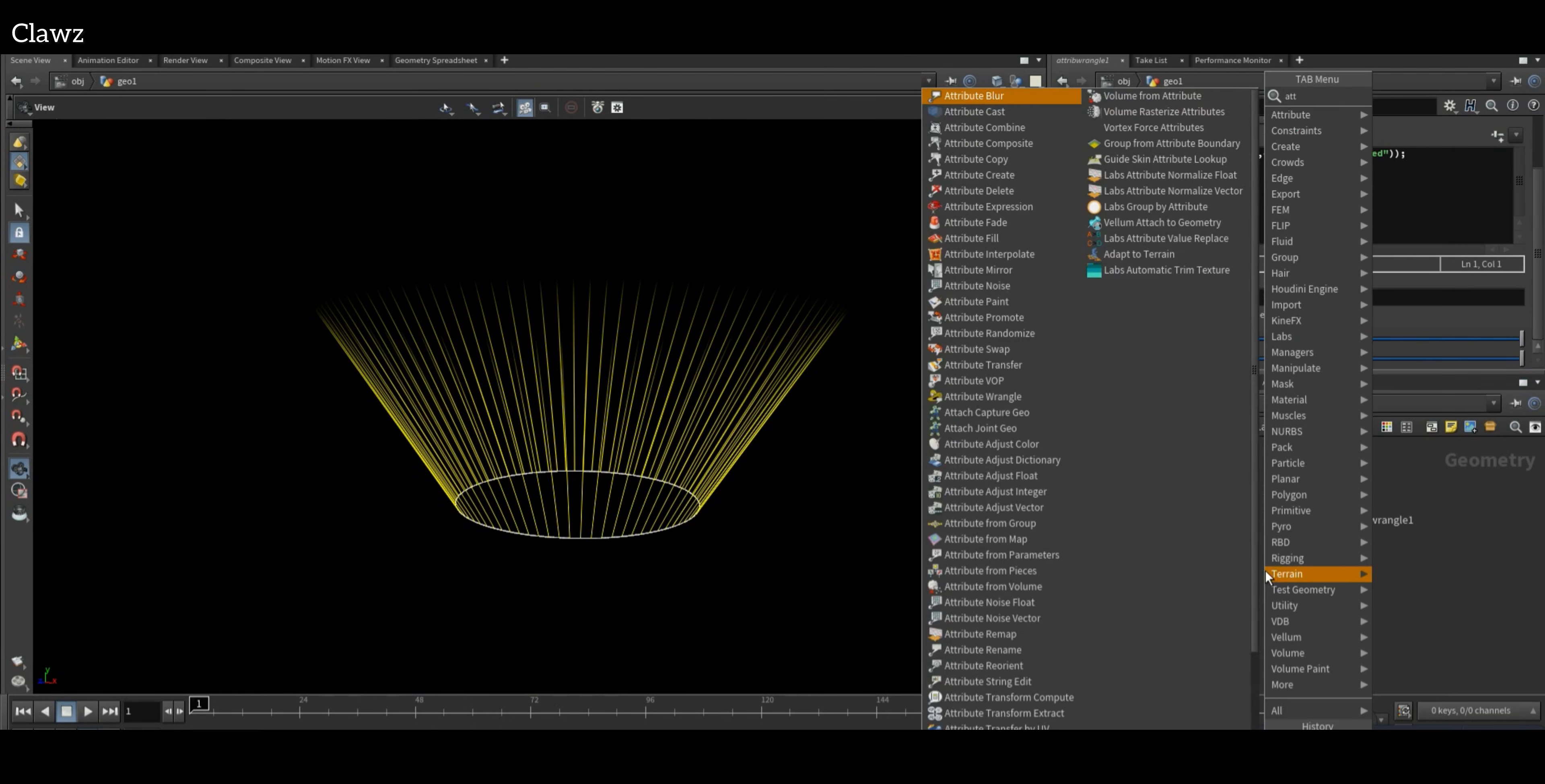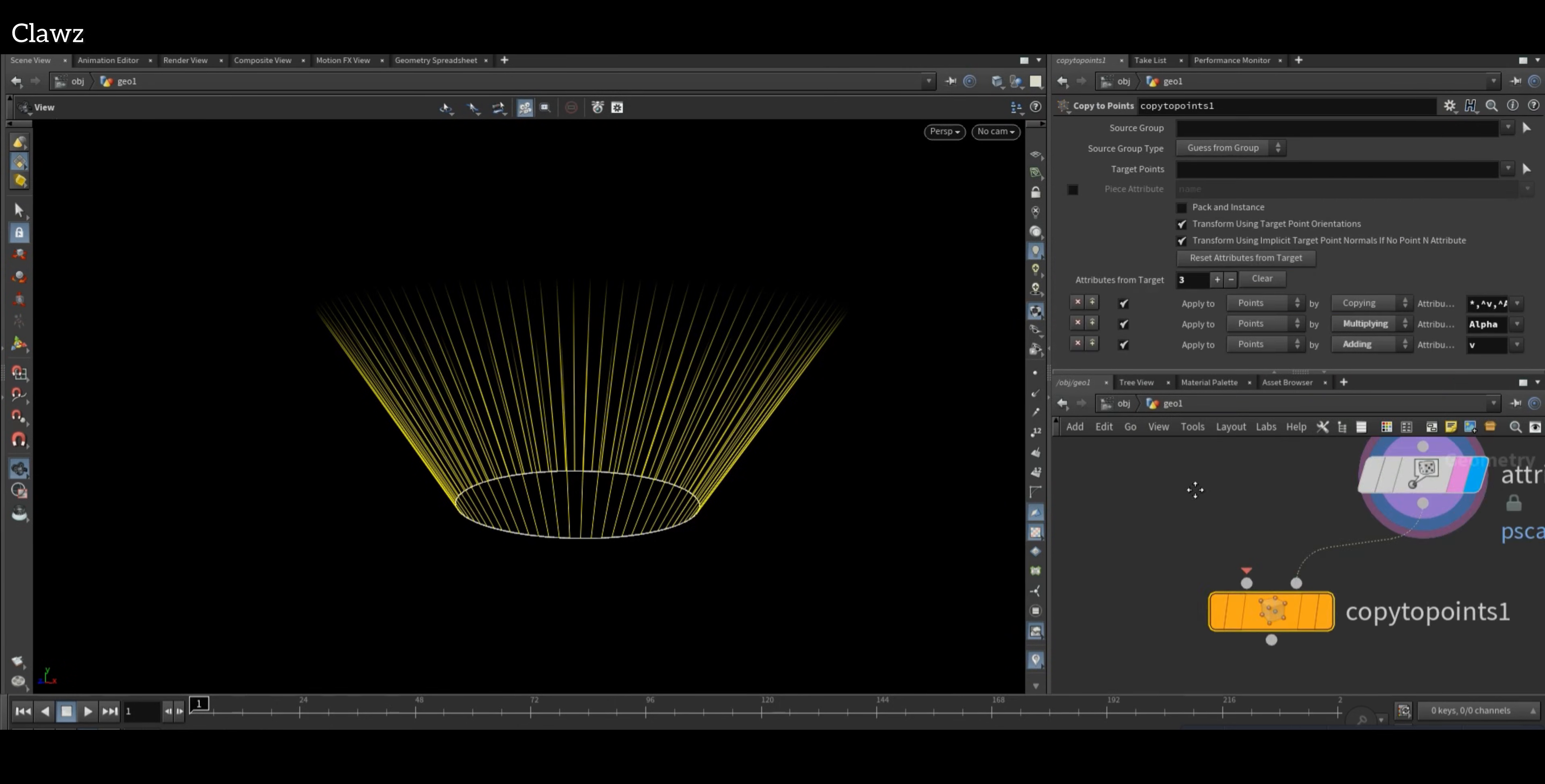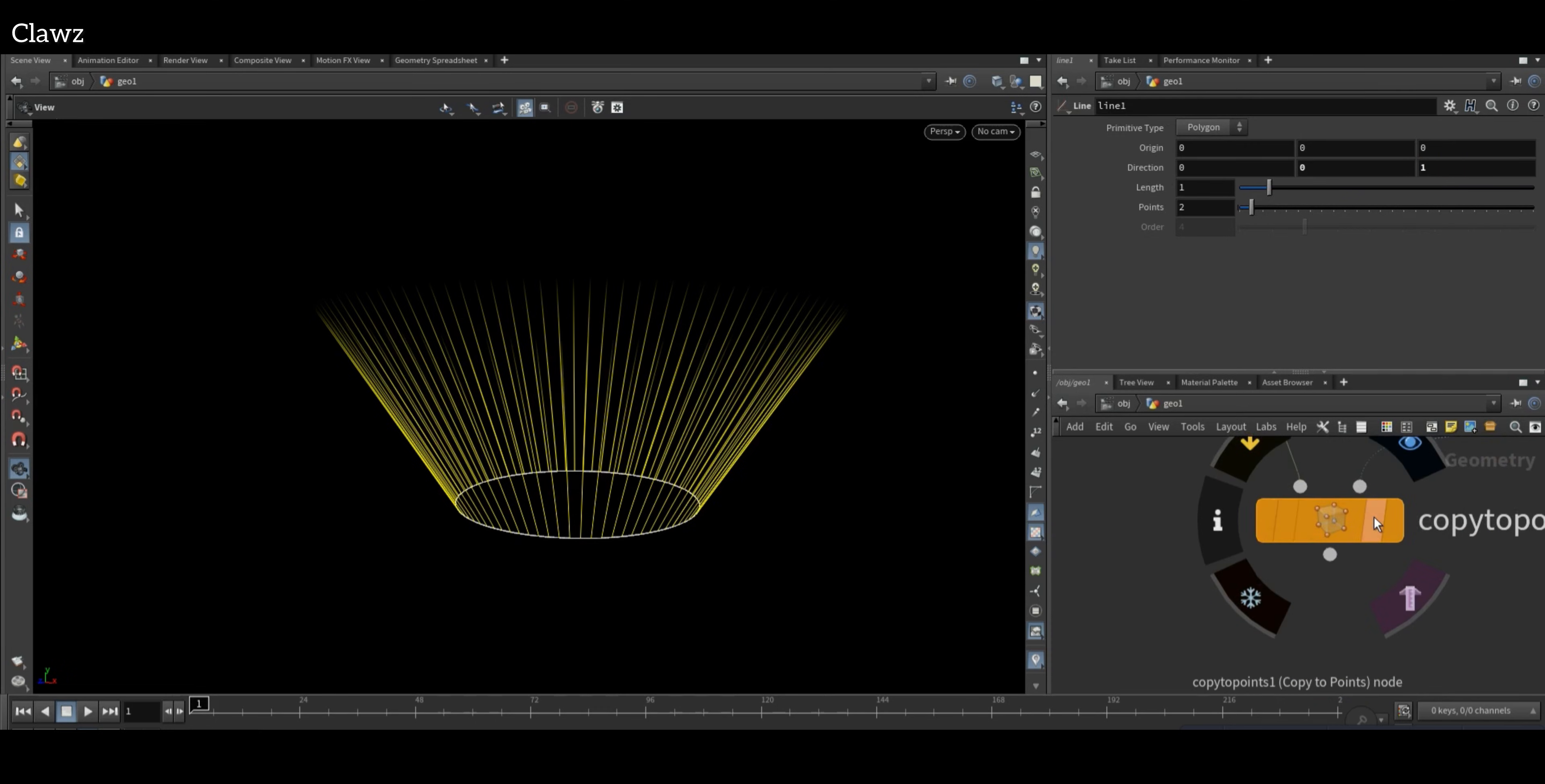Now add an Attribute Randomize node and set the attribute to pscale, and choose the minimum value like 0.3. Next, connect the Copy to Points node to the second input. Then take a Line node and set the direction to the Z axis, and connect this to the Copy to Points node.